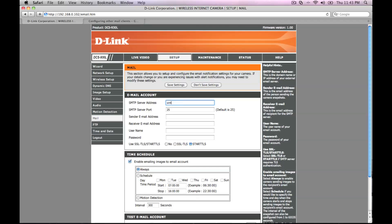Go back to the DCS 930L web interface and enter the SMTP server settings you found.